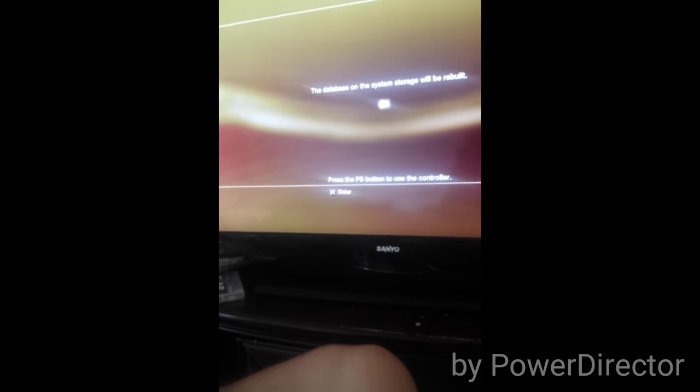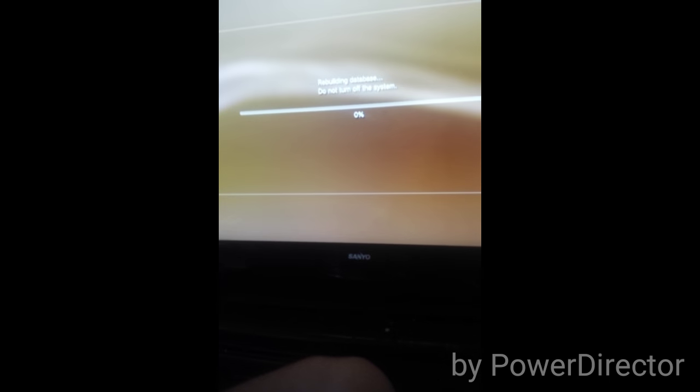Be aware that you should have something to do before you do this. It says the database on the system storage will be rebuilt. This also applies to PS Vita and PS4, but they might do it differently than what PS3 does. I will continue this once it's done and show you that all my stuff is on there.